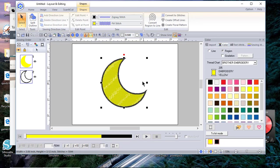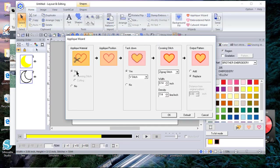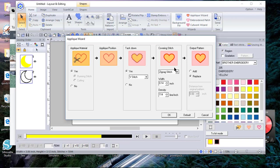The next thing that we want to do is create an applique out of this, so we'll go to home and we'll choose the applique wizard. I want to have my applique material, I do want my tack down, I do want my zigzag stitch which is 3.5 millimeters but in inches it's 0.14.